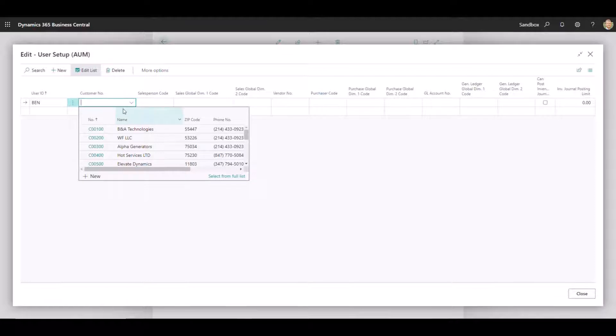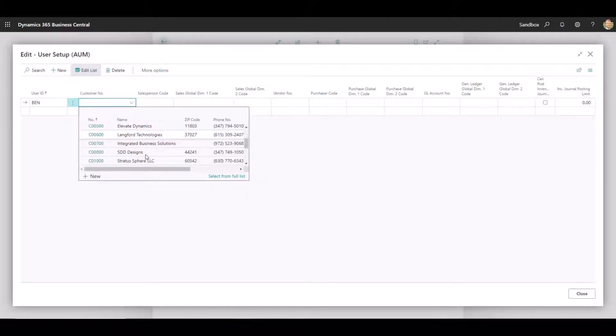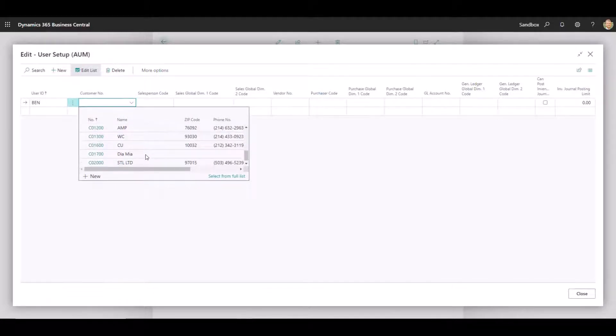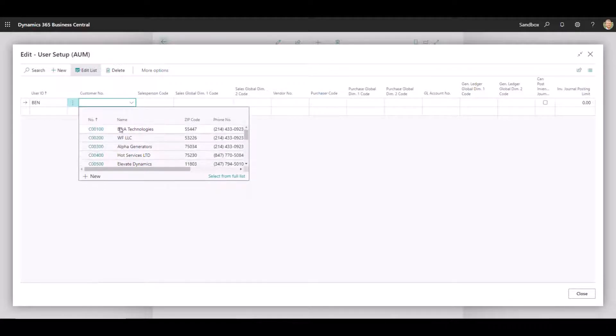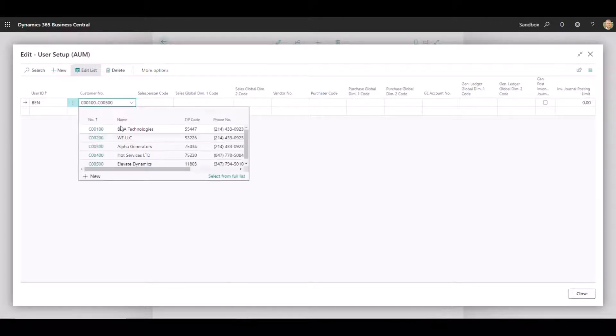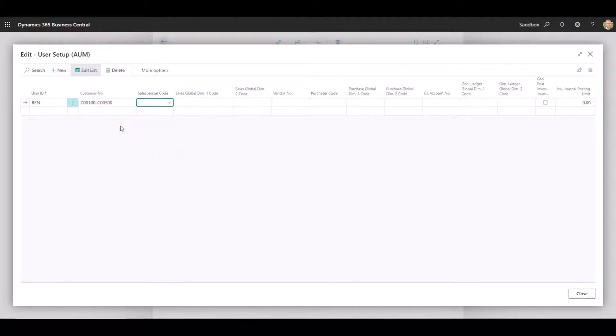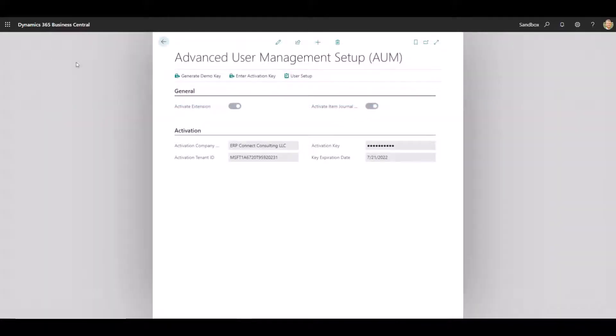So let's say the first thing you want to do is restrict Ben to only see Customers 100 through 500 in this range. Now you can see that I've got additional customers in addition to 100 to 500, but if I use some basic Business Central filters here, do C00100 to 500, what this will do now is if I go into my Customer list...